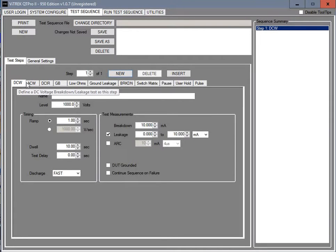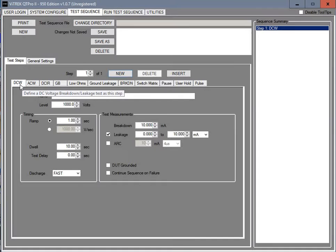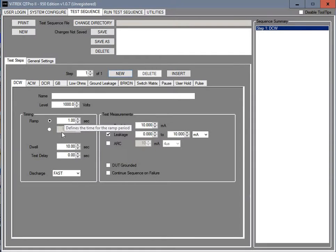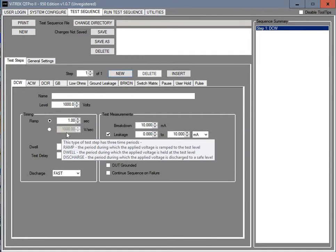In this case the default is DCW, which is a DC withstand high pot test. It's set for a thousand volts as your default. A one second ramp. You can also choose to do it in volts per second if that's what you would like.